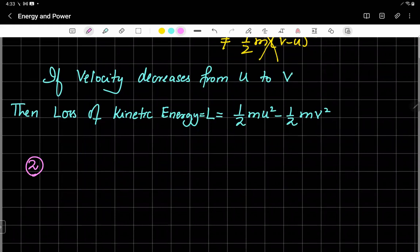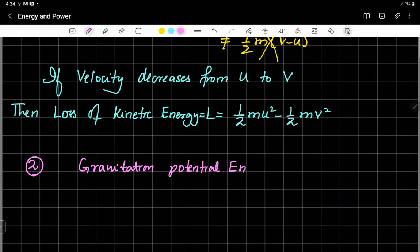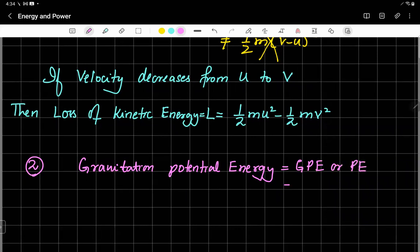Now we are well aware of the idea of gravitational potential energy. Gravitational potential energy, we sometimes represent it as GPE or simply PE. It is equal to MGH. And if something is moving on a level horizontal road, there is no change in its potential energy and we are not interested in it.